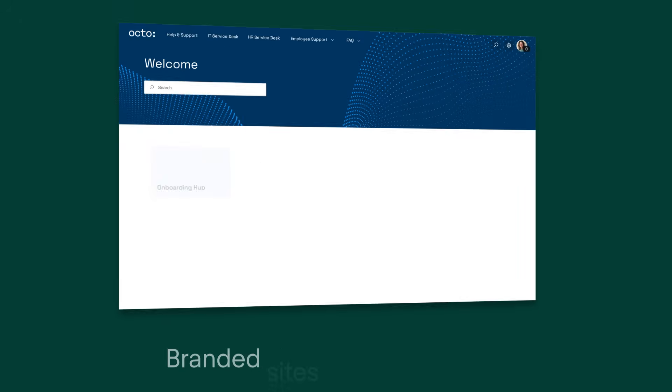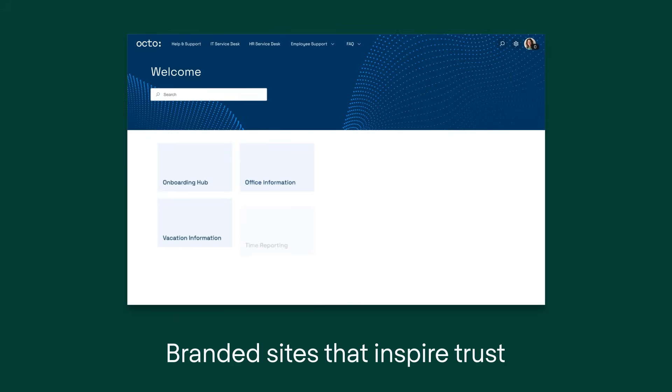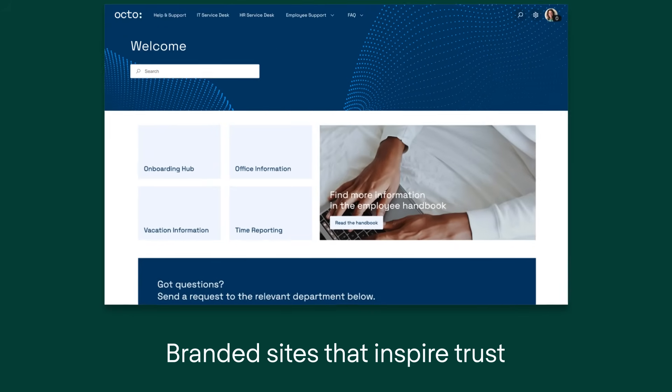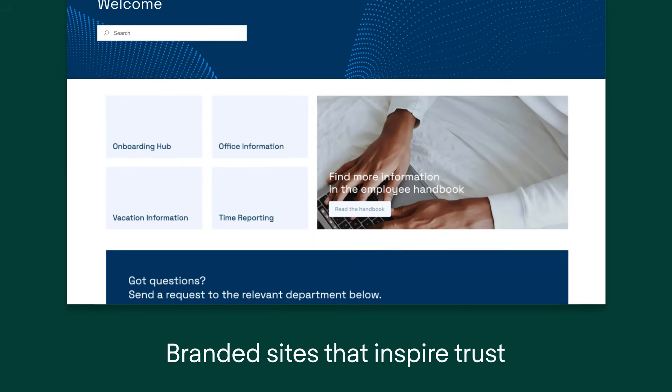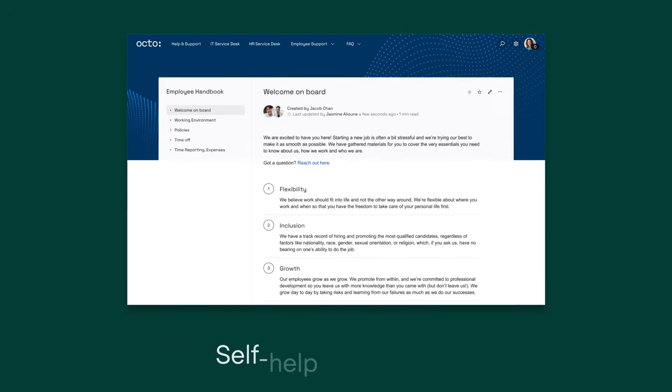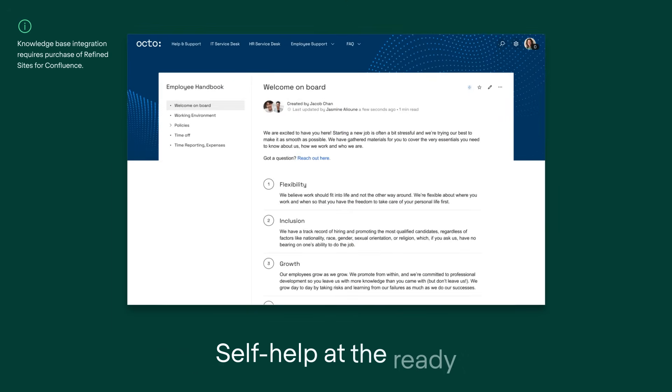With support desks that represent your brand so customers have no doubt they've come to the right place for help and empower users to help themselves with documentation and knowledge-based articles from Confluence.